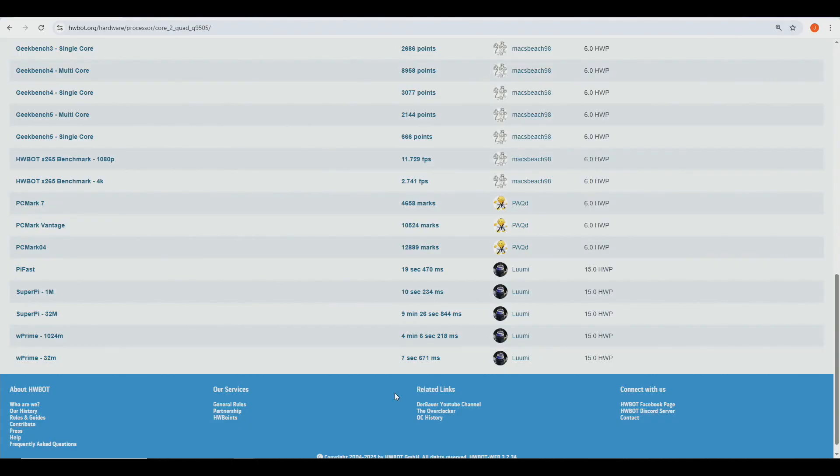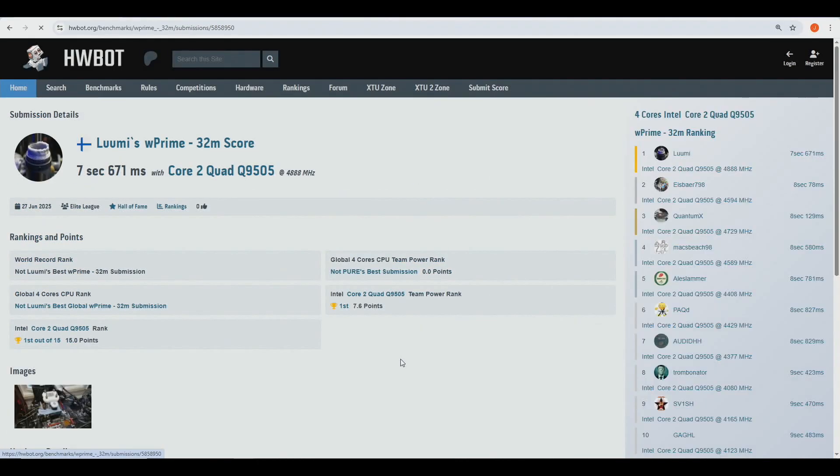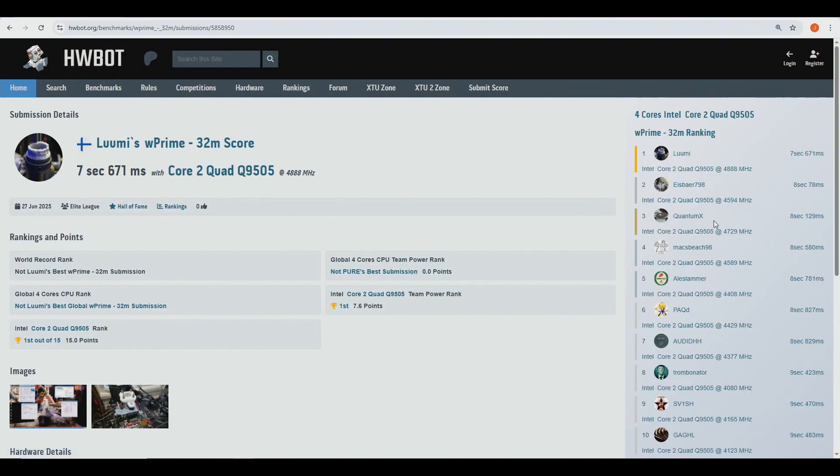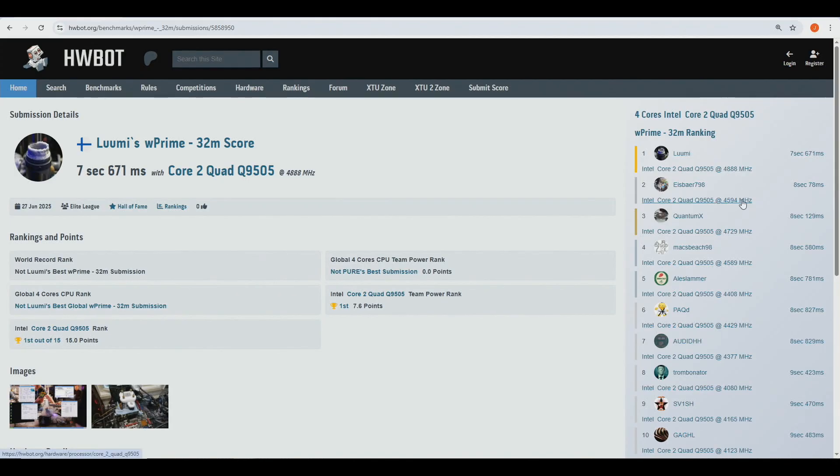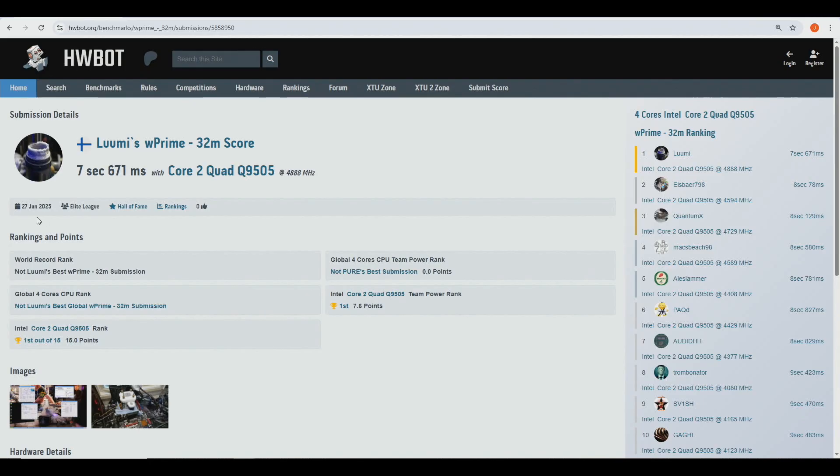But so if we take a look at these runs, W Prime 32, like around 0.4 seconds faster than IcePower 798, almost 4.9 gigahertz compared to almost 4.6 gigahertz. So that's definitely a substantial gain. I posted these results in late June, although I ran these in early June because I wanted to get this video out before I went on my holiday in Indonesia and Thailand.